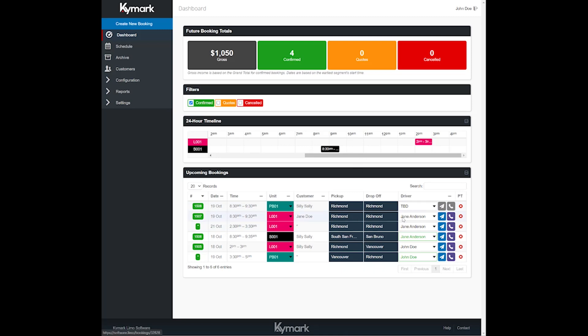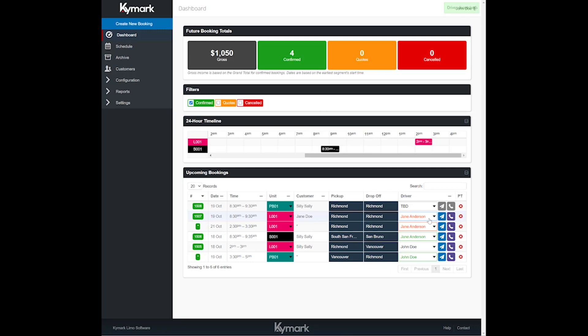So we've gone ahead and selected Jane Anderson as the driver. Now let's go ahead and get them dispatched from this page. Just click that dispatch button. Now you'll notice that their name appears in red which means that you've dispatched them but they've not actioned it, meaning that they will receive an email and also a text message if you've set up the Twilio SMS integration letting them know that they've been dispatched to this trip.